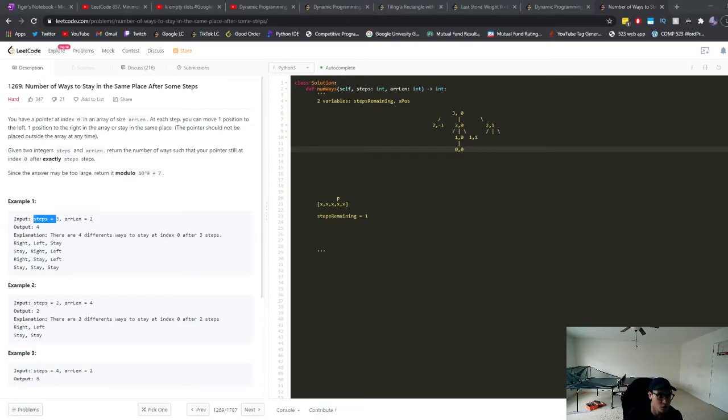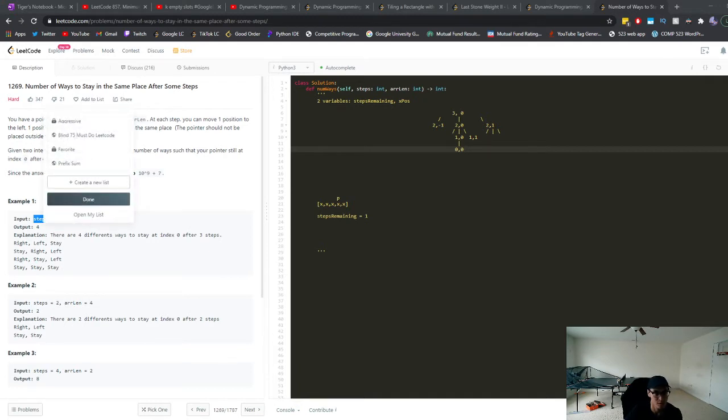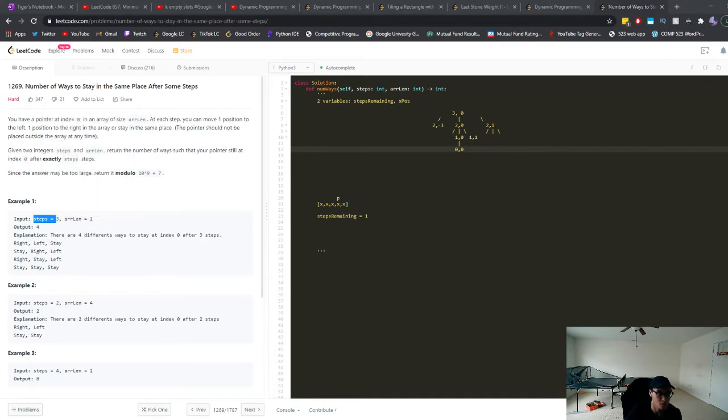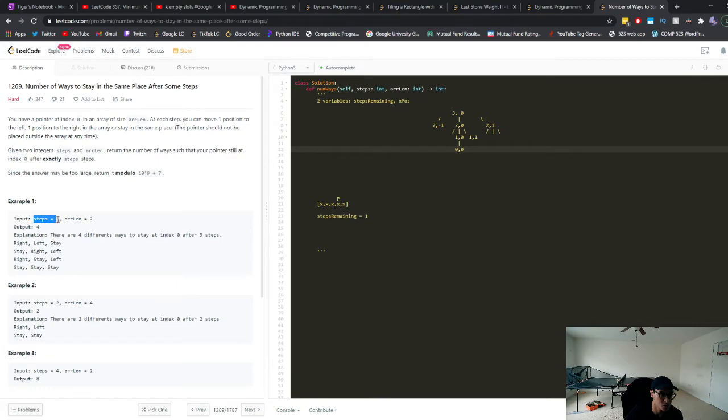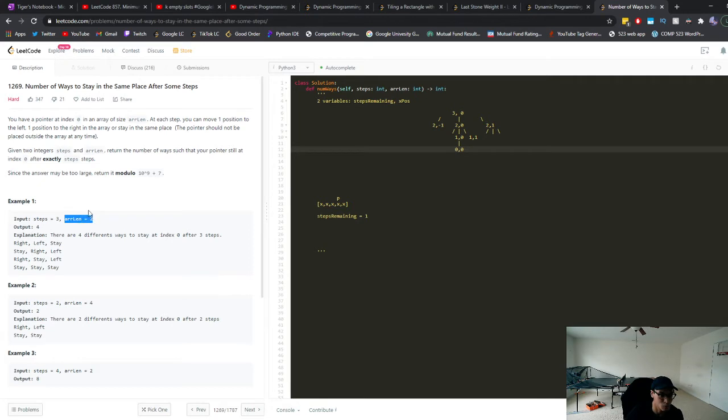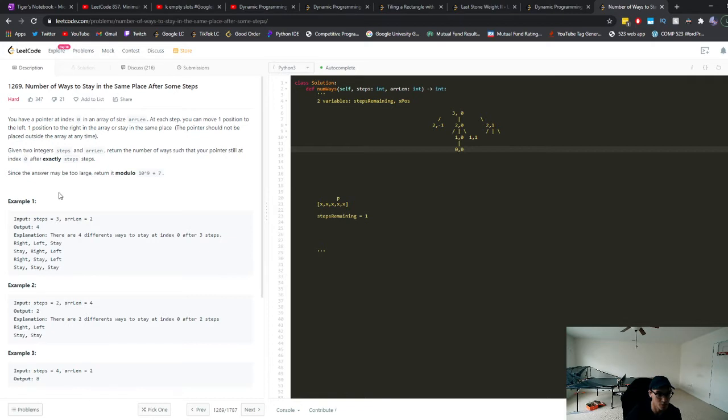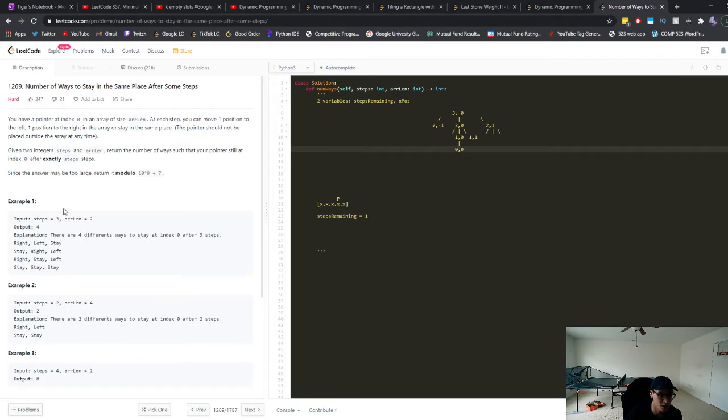Alright, let's take a look at LeetCode 1269, number of ways to stay in the same place after some steps. So we're given a number of steps, the number of moves or turns we can take, and then a length of the array that we're working with. Our goal is to return the number of ways there are to stay at index zero. So we start at index zero and after three moves or three turns, we want to see how many different ways there were to stay at index zero.